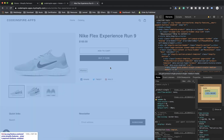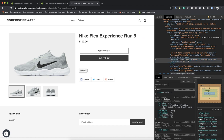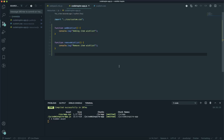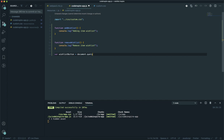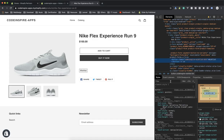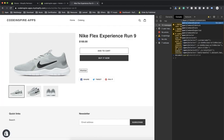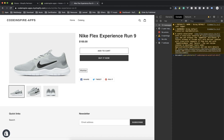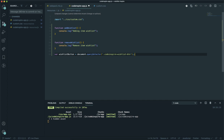Now let's handle the click event. If I inspect this button, it has a class of coding-inspire-wishlist-button. Based on this class I can bind a click event handler to it. I'll assign it to a variable called wishlistButton, set equal to document.querySelector with that class name. As long as I am on the product page it works fine, but on other pages it may throw an error — I will fix that too.